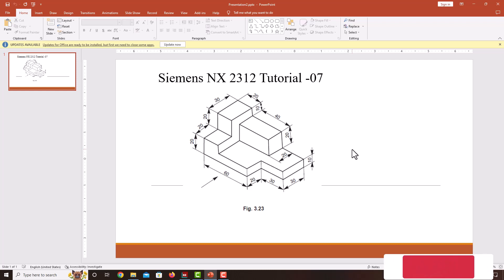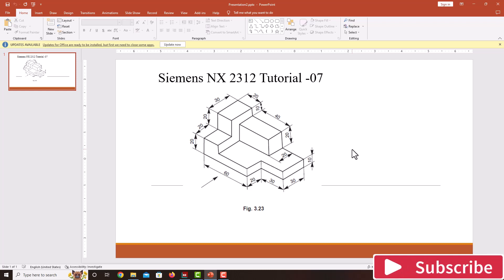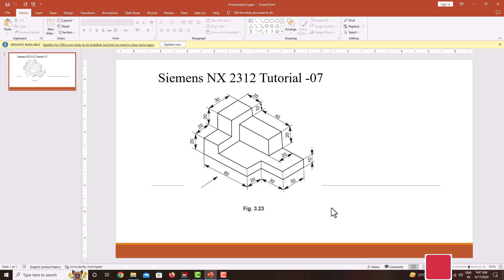Hello everyone. Welcome back to my next tutorial in Siemens NX. In this tutorial, we are going to model this part using NX. While modeling this part, we start with the material addition feature first, then go for the material removal feature.